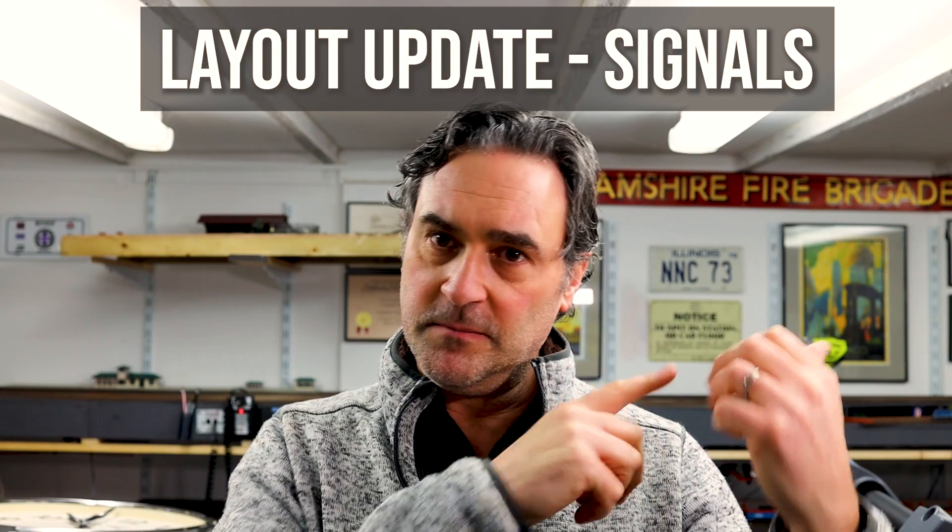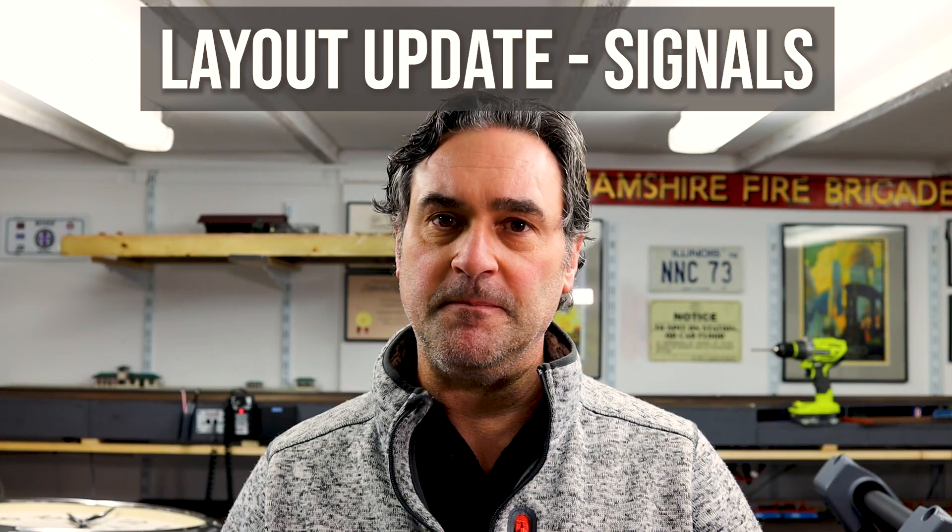As you all know, model railroading always has distractions. I was meant to be doing scenery but I got stuck on signals, so let's see what I've been doing.